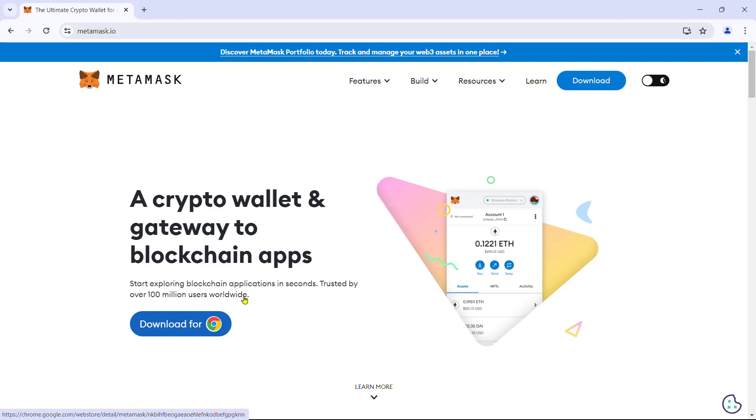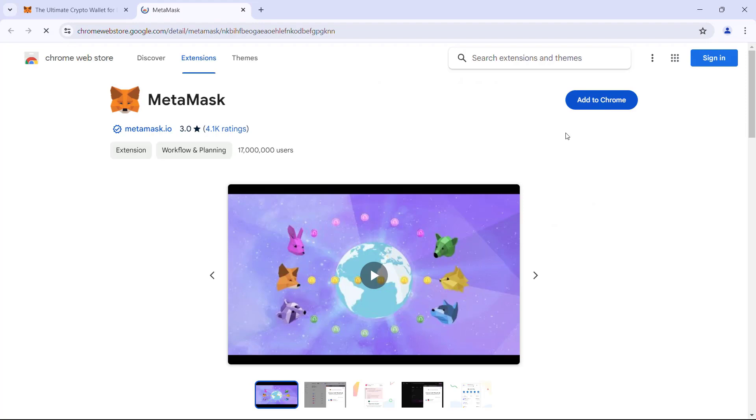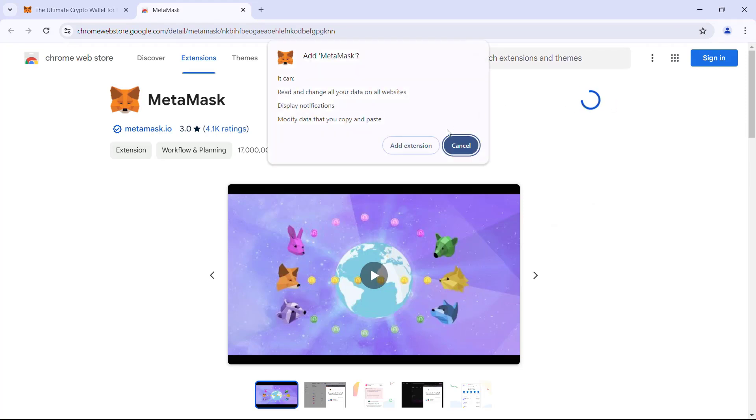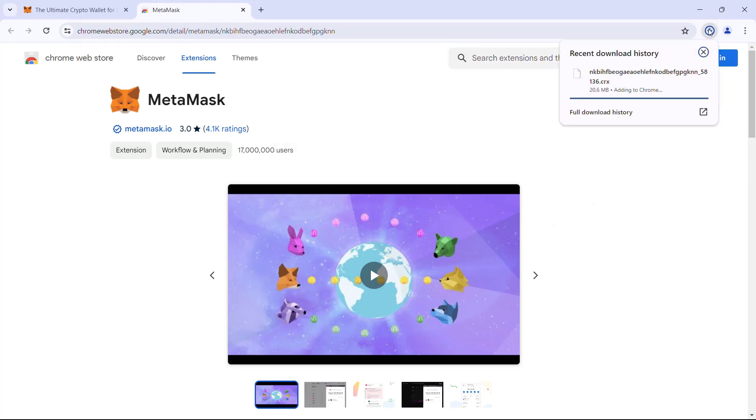Click download for Chrome, which redirects us to the Chrome store. So here we will add it to Chrome and confirm, wait for the browser to download and install the extension.